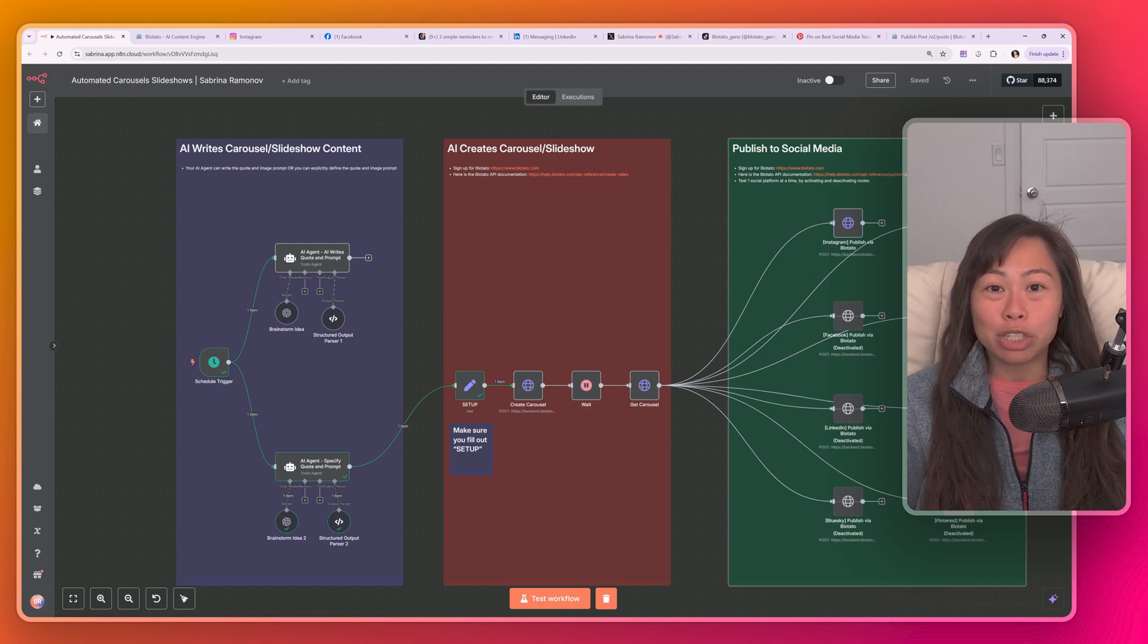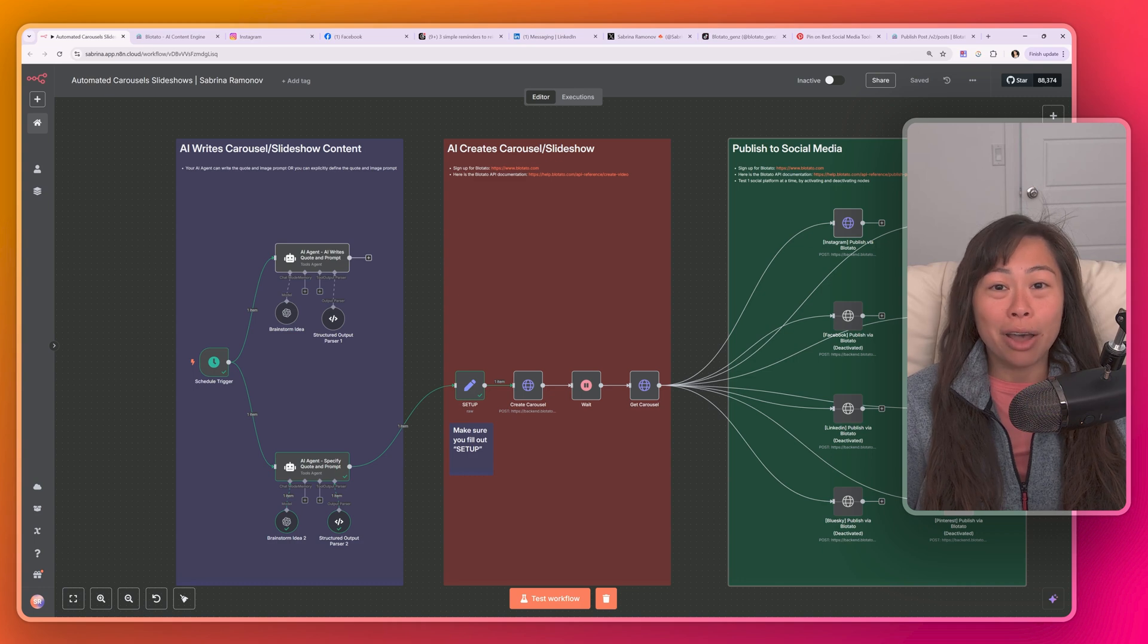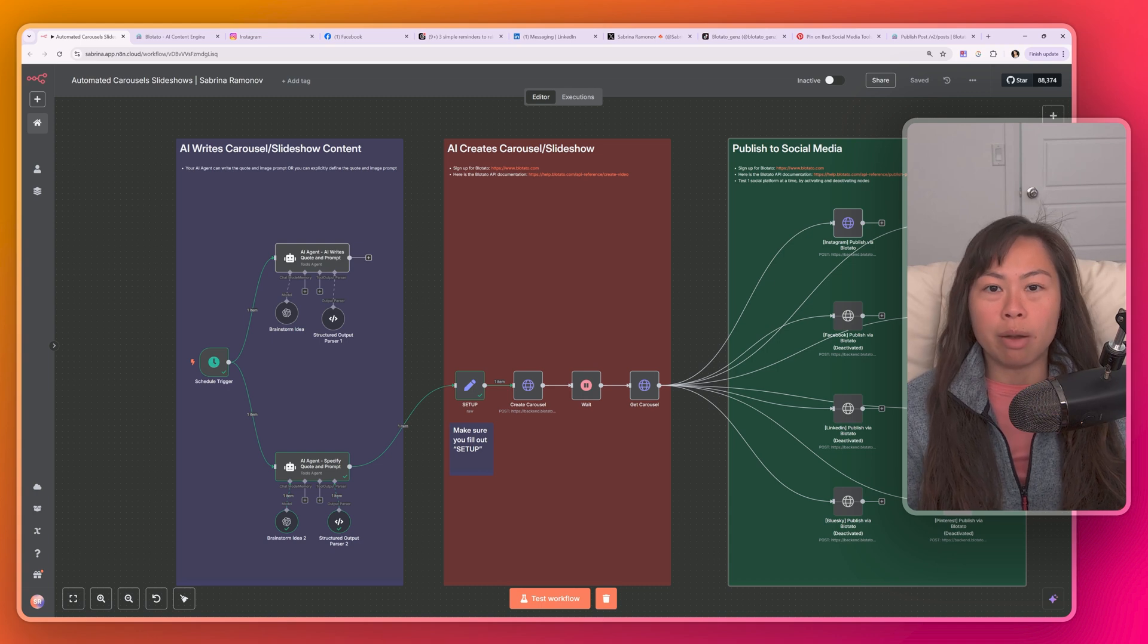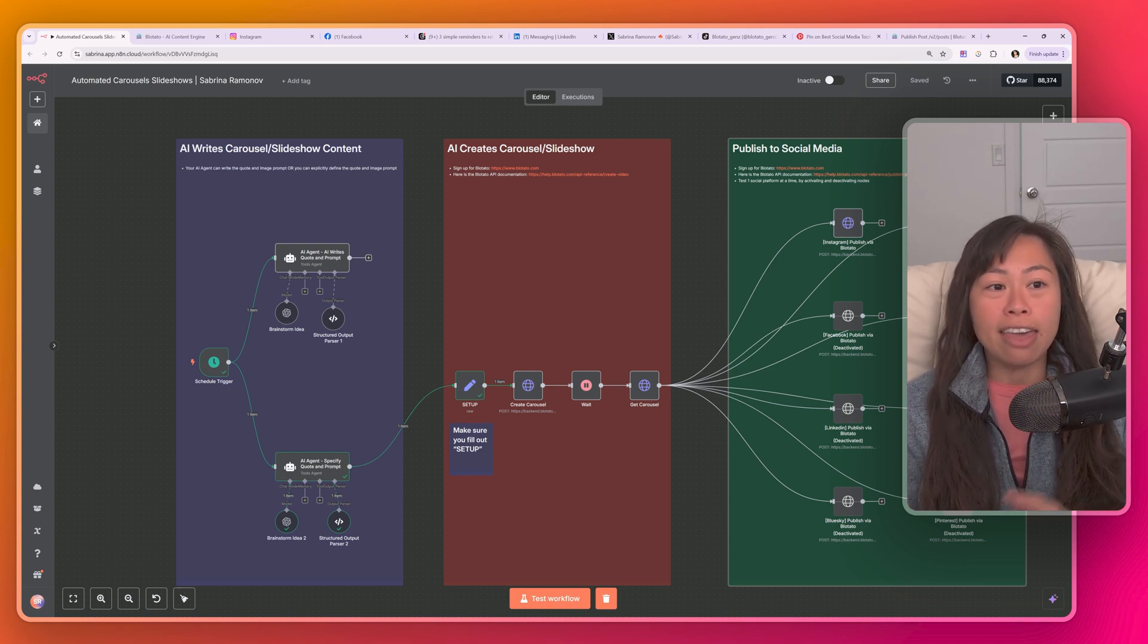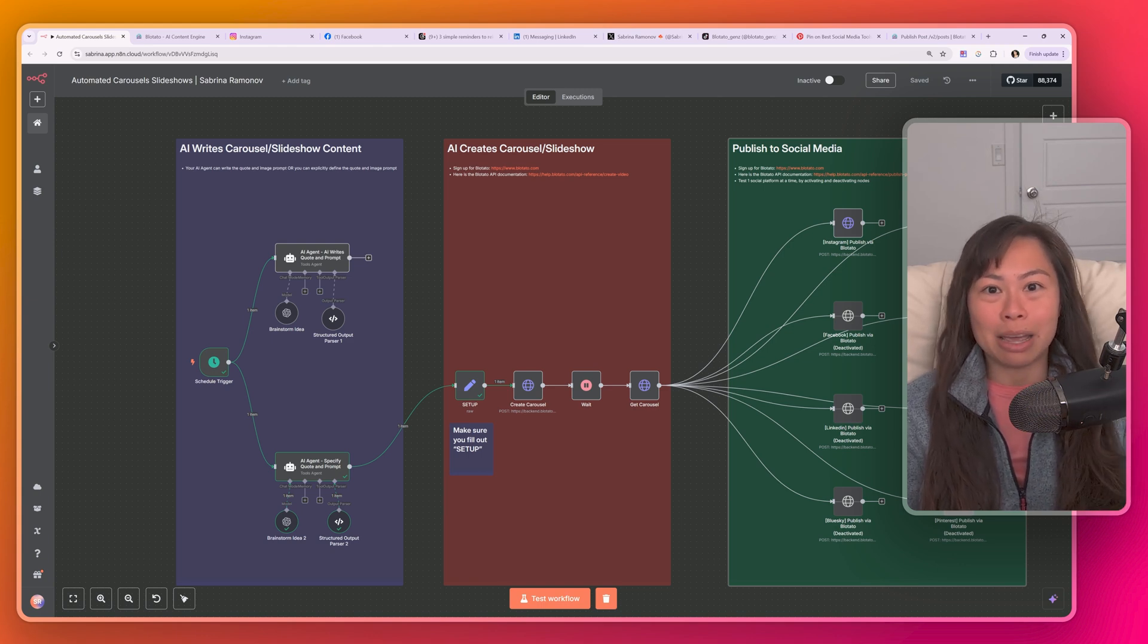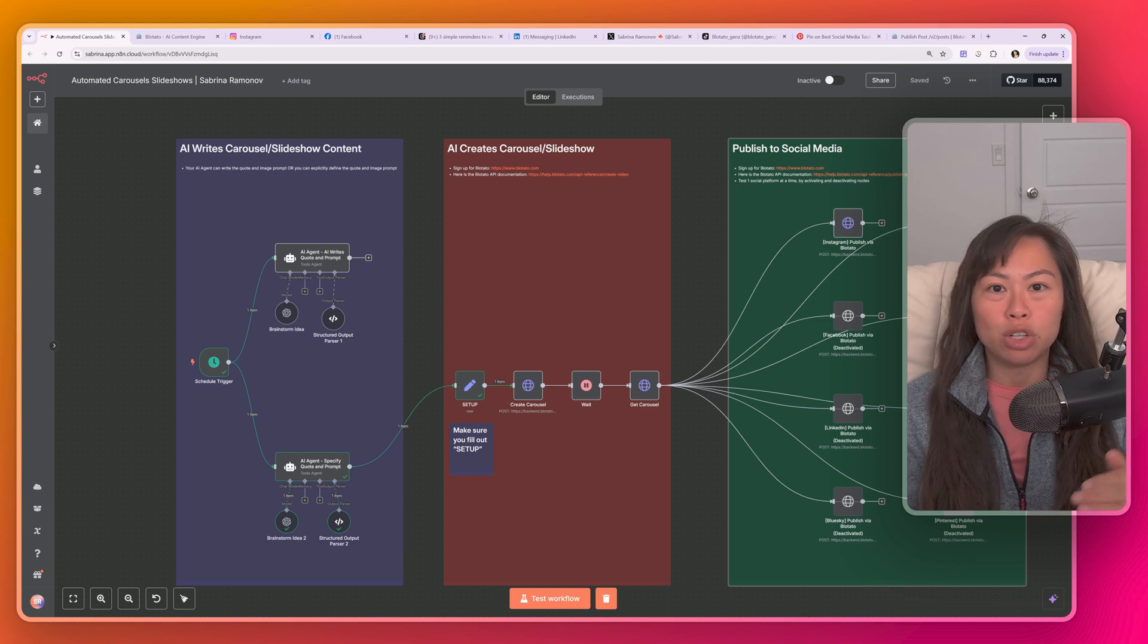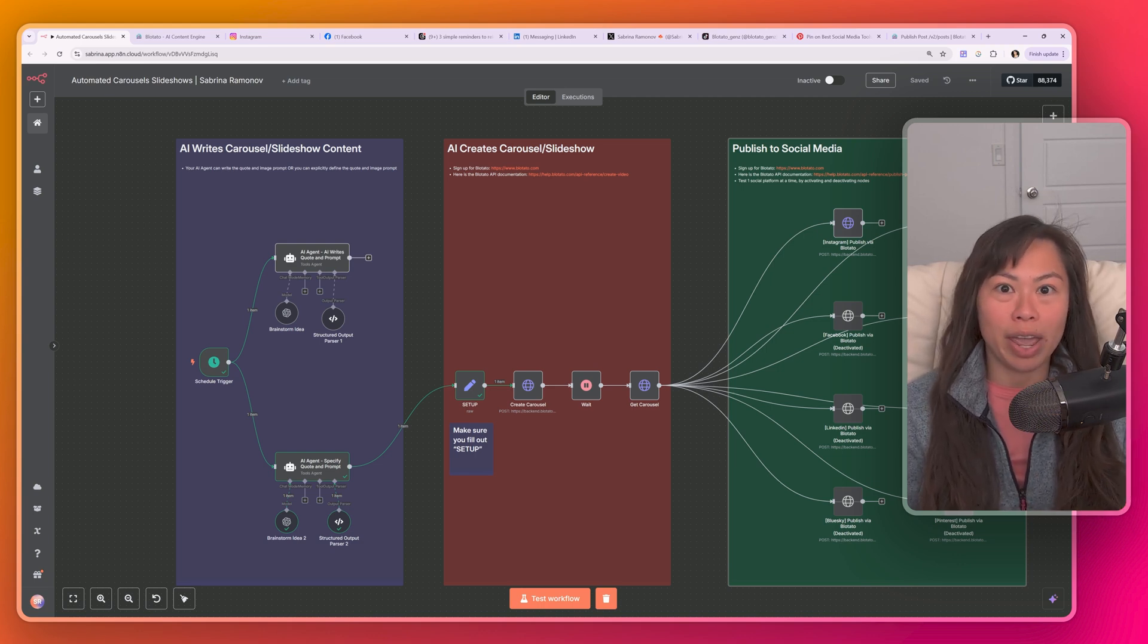This AI agent automates creating carousels and slideshows and posts it to eight social platforms. On autopilot, you can have it run every day or every hour. I'm going to walk through exactly how this workflow automation works. I'm going to show you exactly what you need to do to set it up, which is super easy. And then at the end, I'm going to show you where to get these templates for free for n8n and make.com so you can import them directly into your make or n8n and get going.